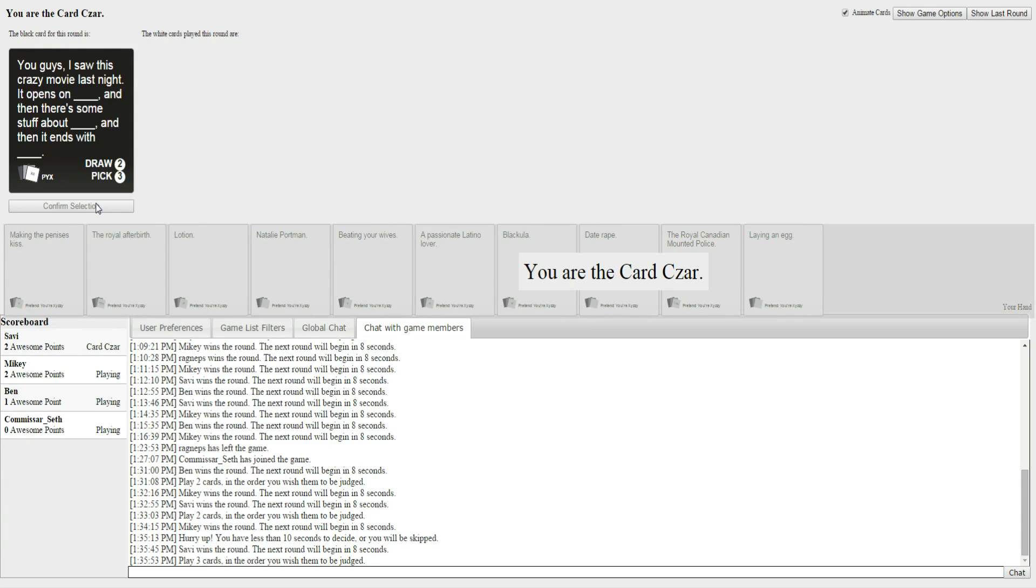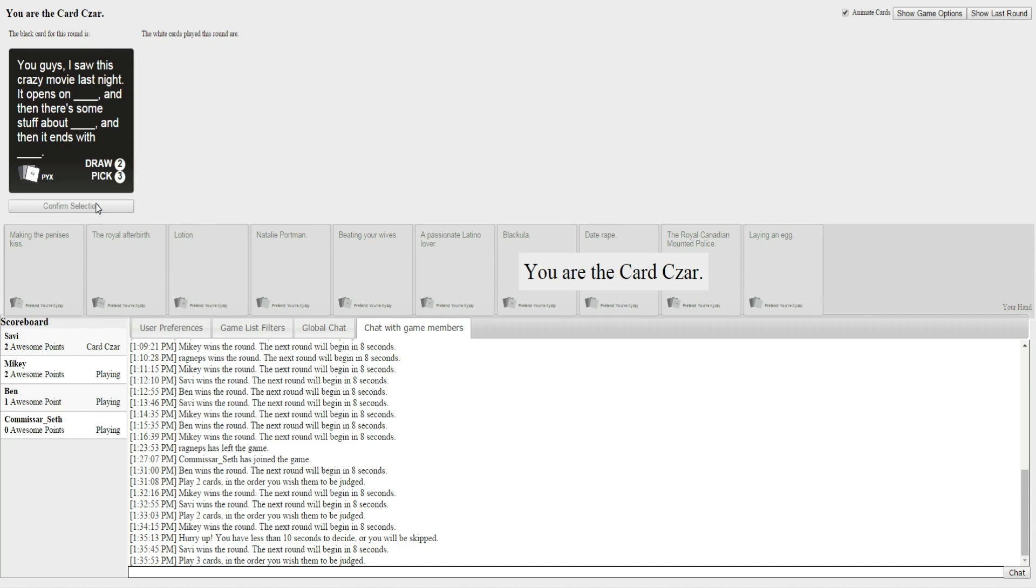Alright. You guys, I saw this crazy movie last night. It opens on blank, and then there's some stuff about blank, and then it ends with blank. Frickin' A. Alright, well. Good luck. Ready for about 20 minutes of reading? Because here we go.